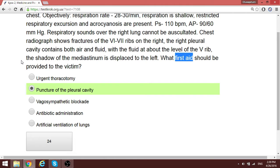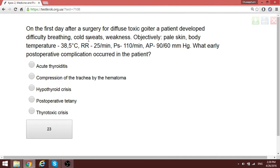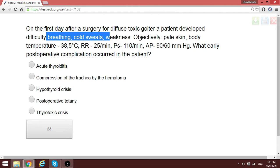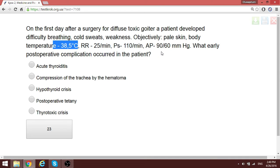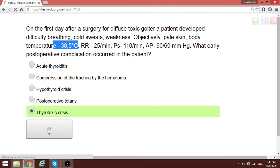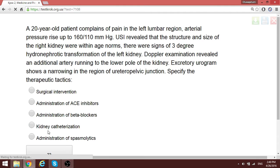A patient one day after surgery for diffuse toxic goiter shows signs of hyperthyroidism: cold sweats, tachypnea, tachycardia, and increased body temperature. The early postoperative complication in this patient is a thyrotoxic crisis.